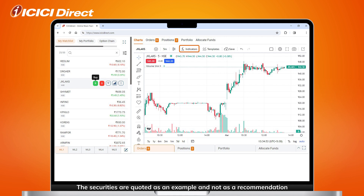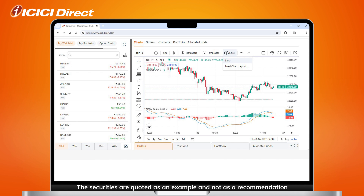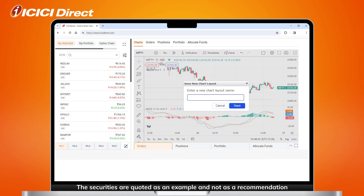Now, to save your chart layout, click the Save icon and then the Save option. Here, you can define the name you'd like to give to your layout. Click on Save again.